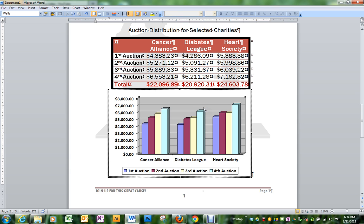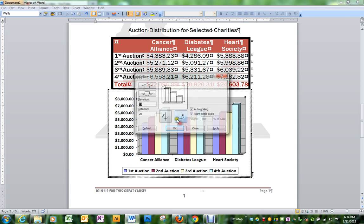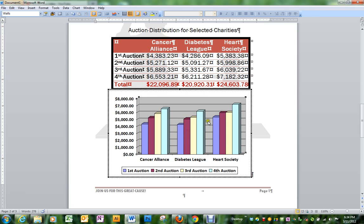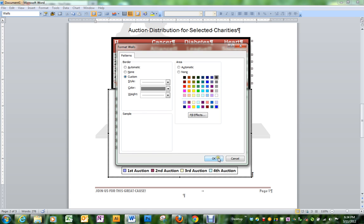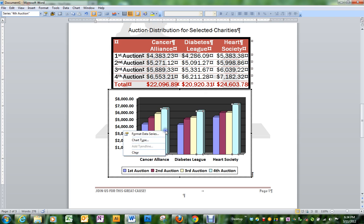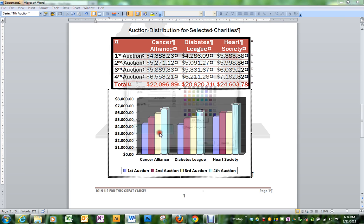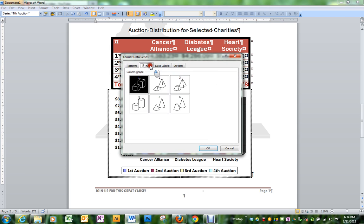We want to click in here and format the chart area. Let's see if I format the walls — we want the walls dark.